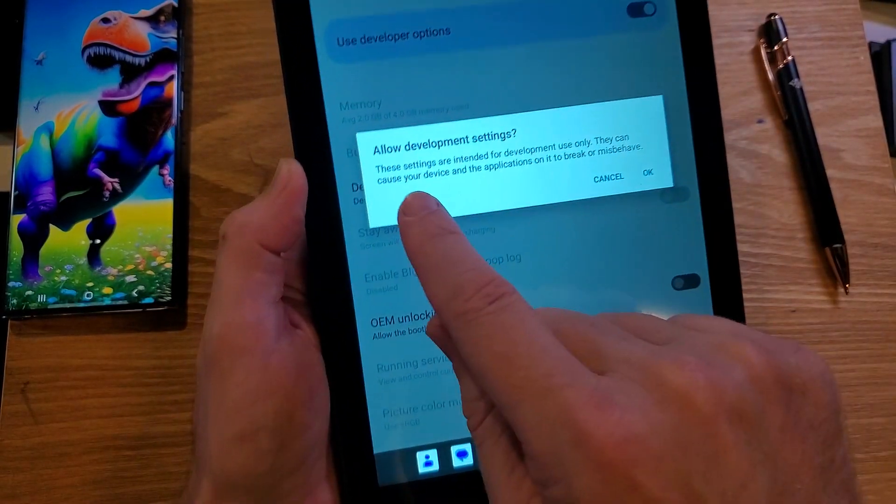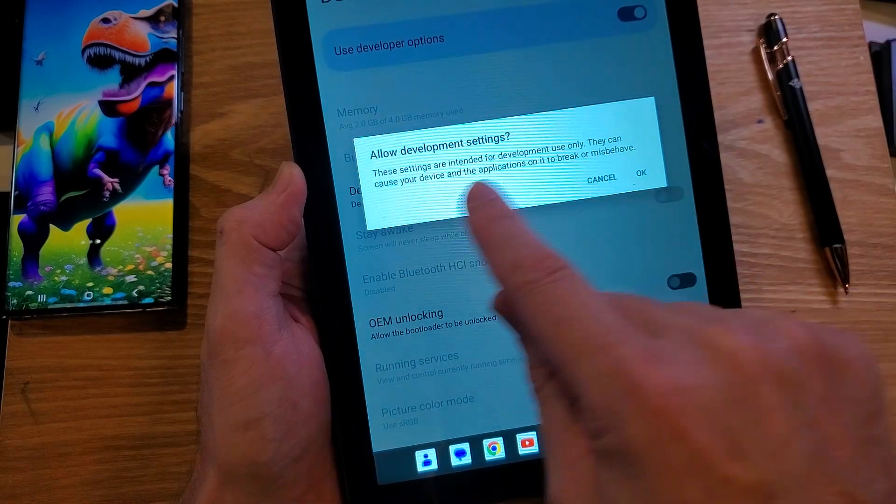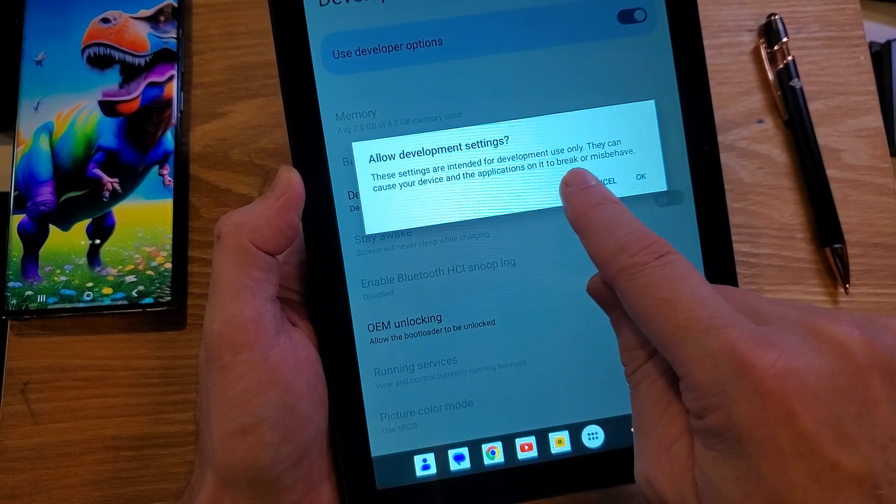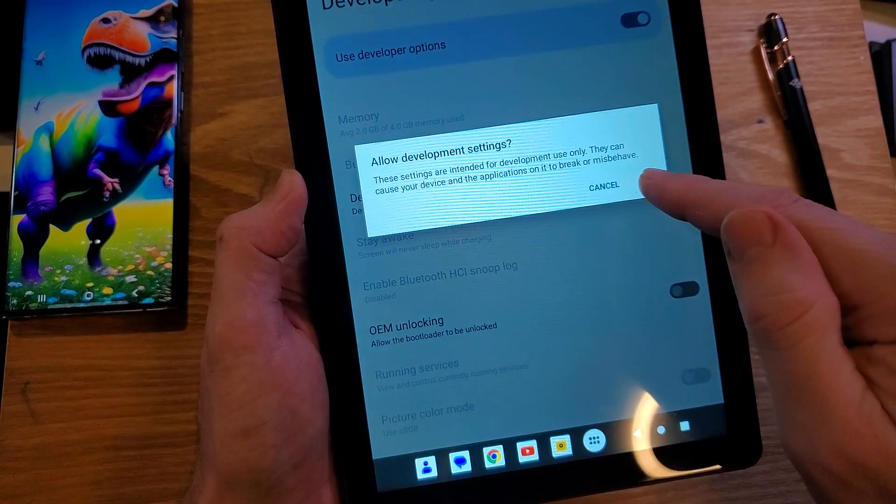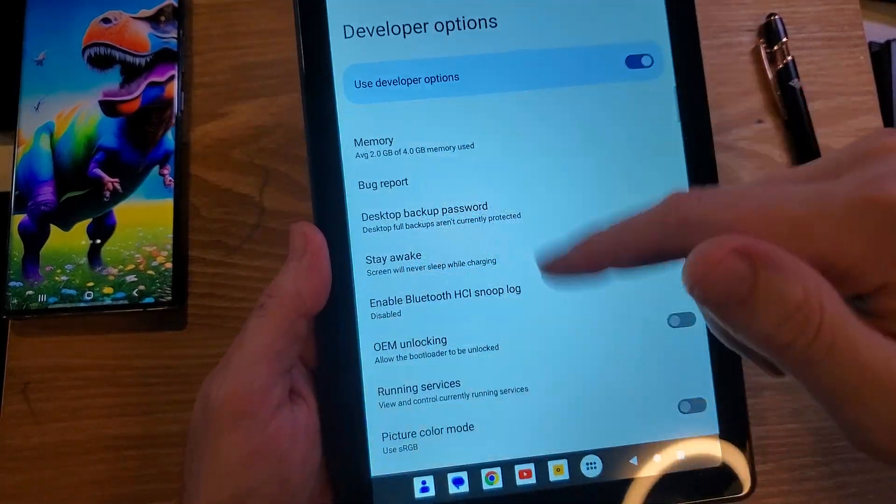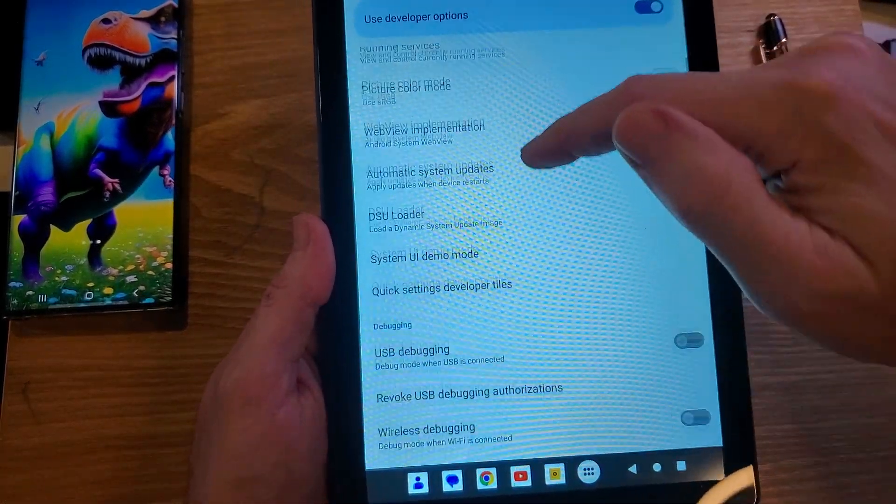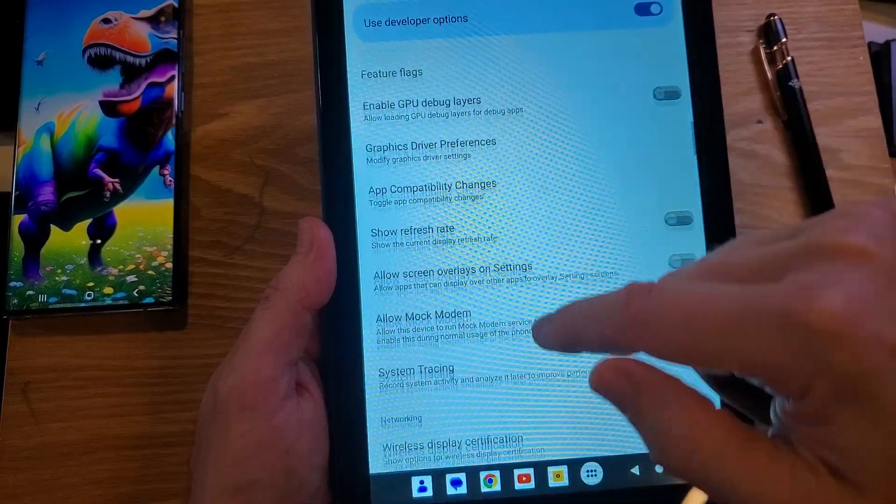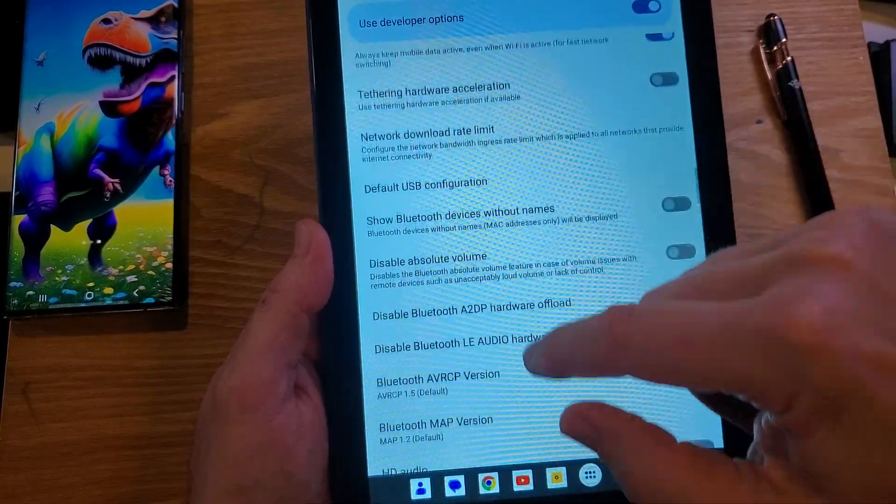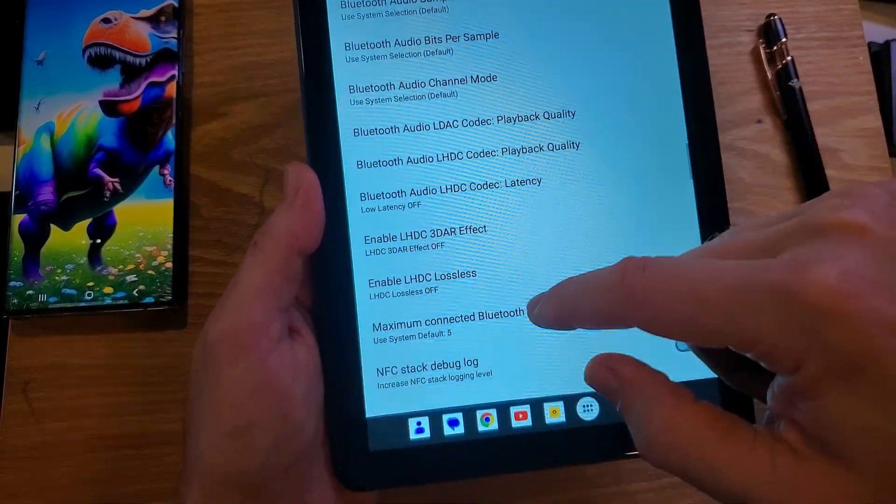Allow development settings. The settings are intended for development use only. They can cause your device and the application on it to break or misbehave. So just keep that in mind. I say that because we're going to scroll down a long ways in this list of software and don't accidentally touch something. If you do, just back up or push cancel.